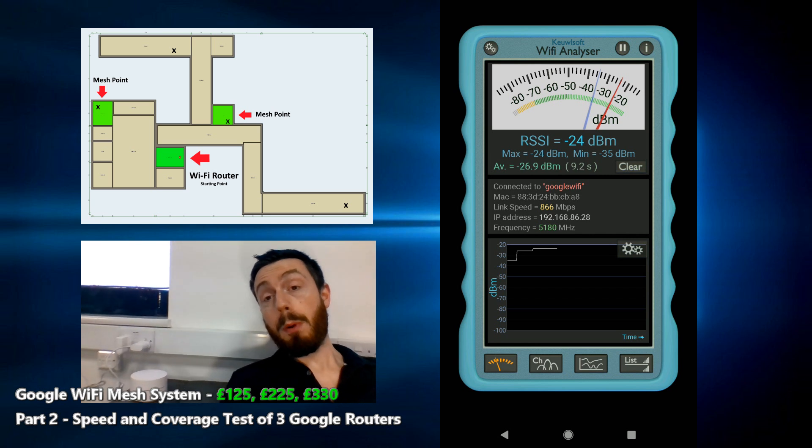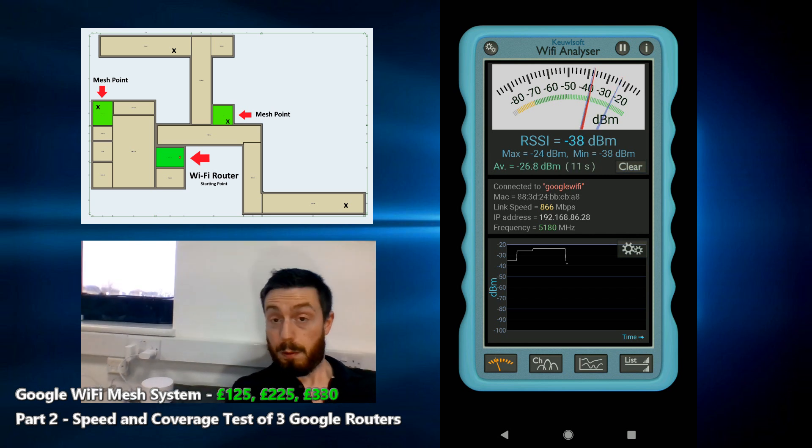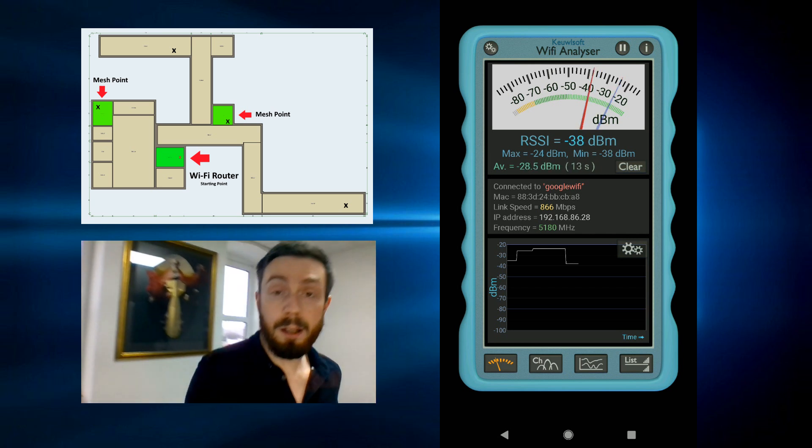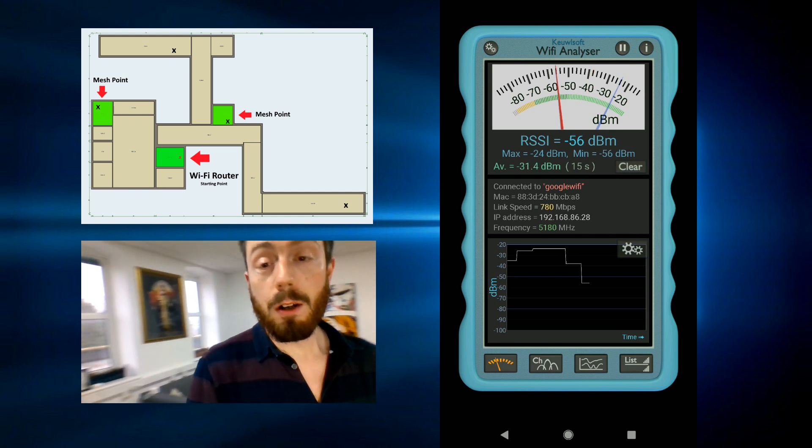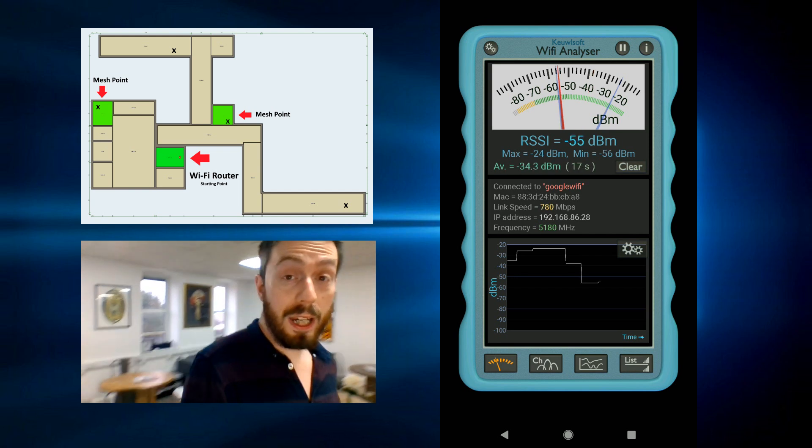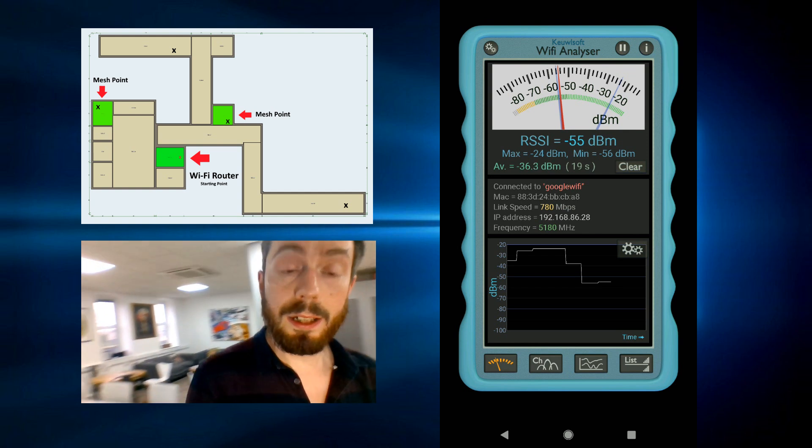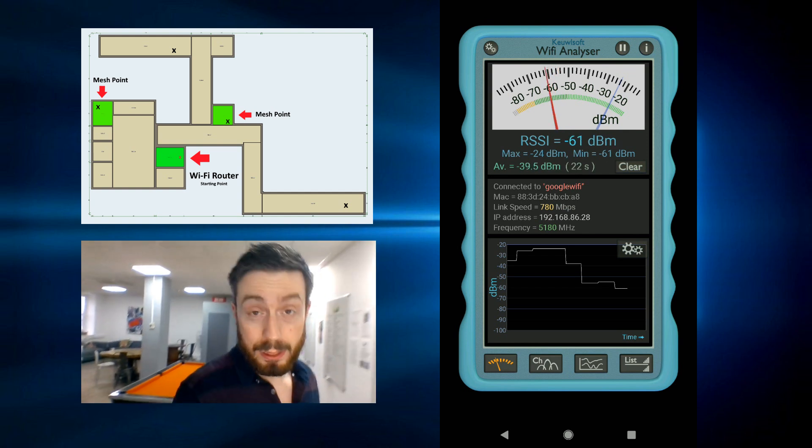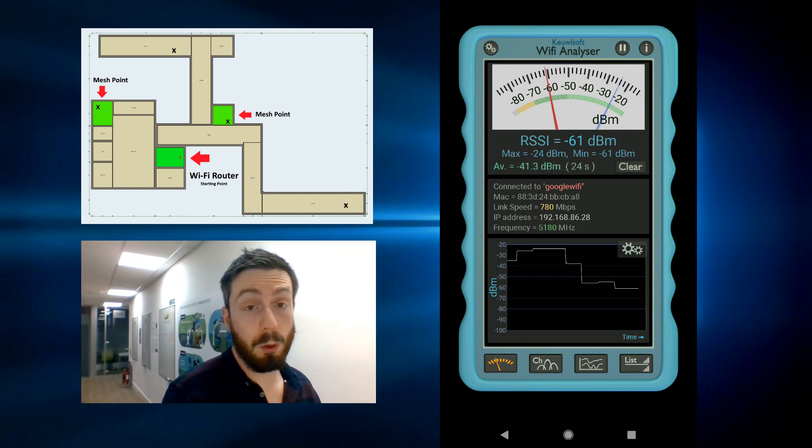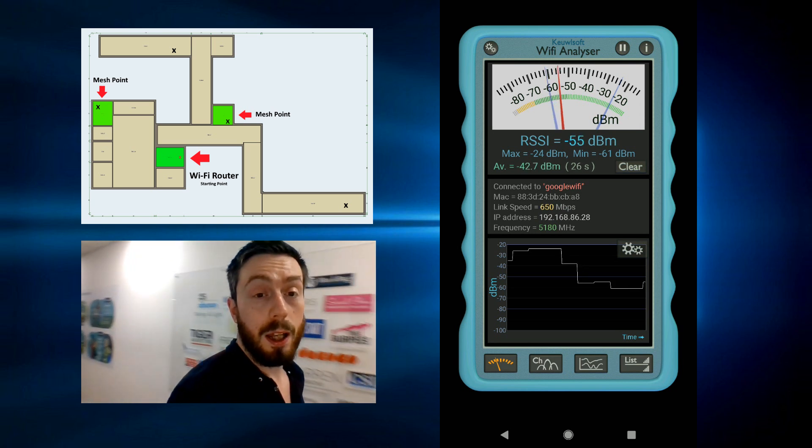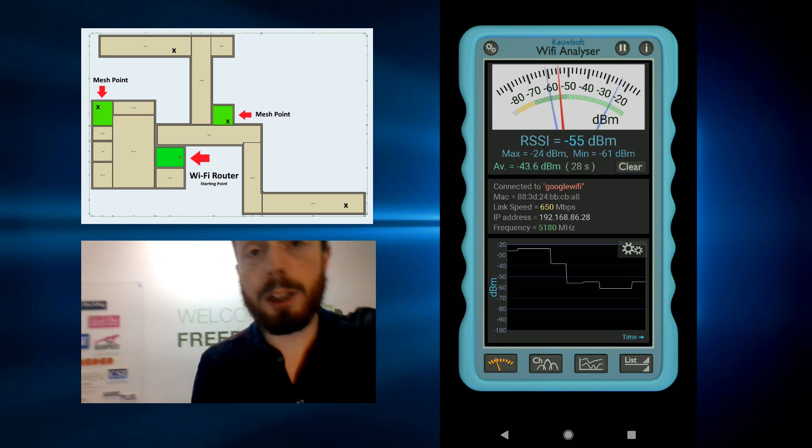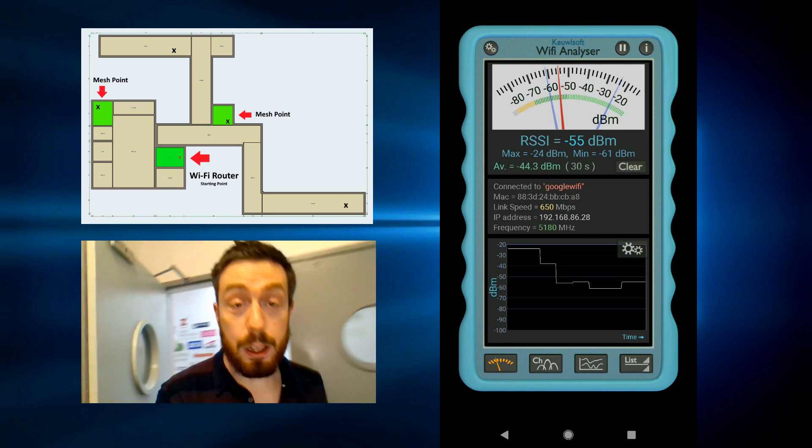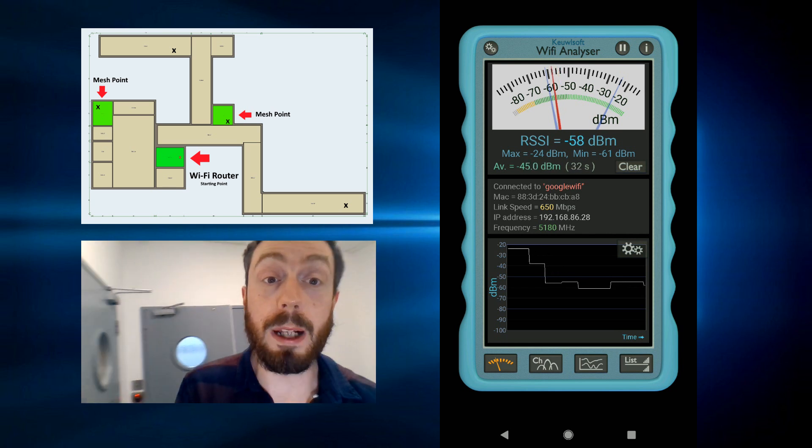Again, moving forward, that original mesh point there was point three in our original video. What we've done is using the mobile app, activate those mesh points and make them accessible. This meant that the same unused mesh network now has full mesh ability.